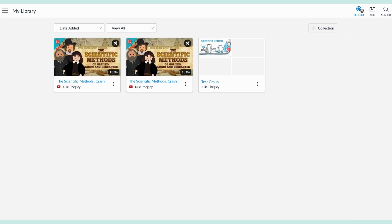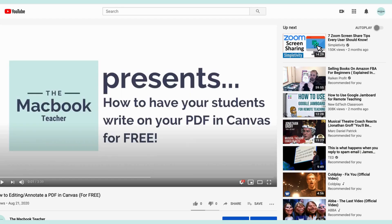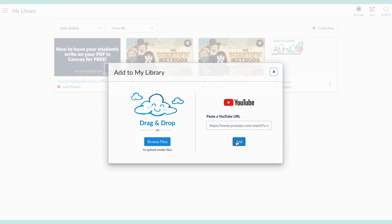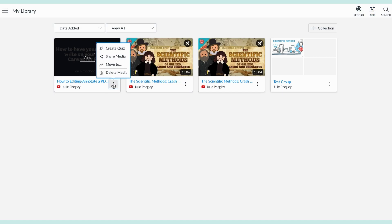To start, I'm in Studio. You have an option to record yourself or add a media file. You can choose to add one that you already have on your computer, or you can go to YouTube and find one. I'm going to pull one of my own.